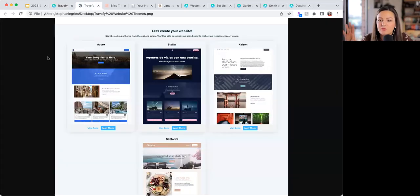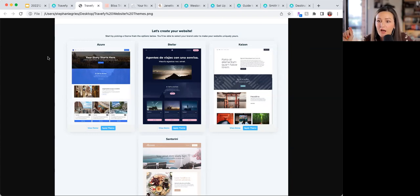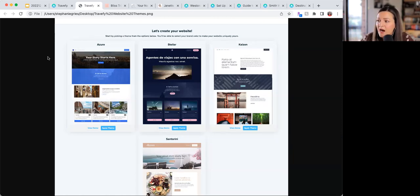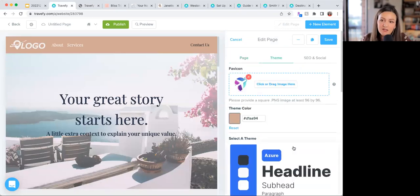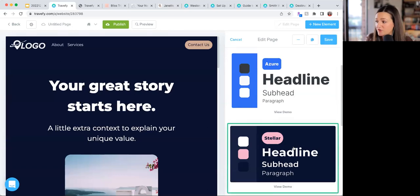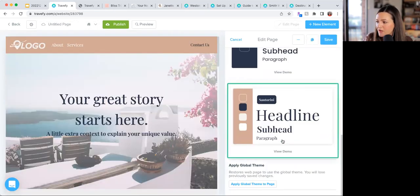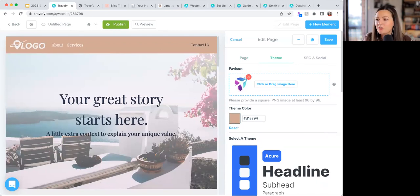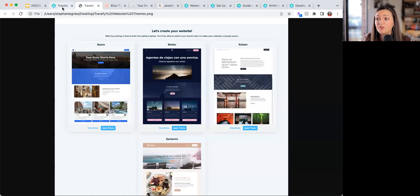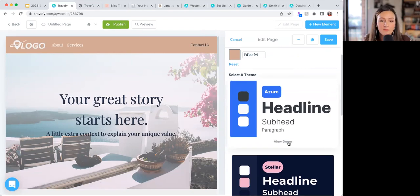When you first jump in, if it's your first time, you'll see a screen showing all the different themes. We currently have four themes available: Azure, Stellar, Kaizen, and Santorini. You can view a demo for each one. The good news is, if you choose a theme you can always switch it later, so don't worry about making a permanent decision right now.